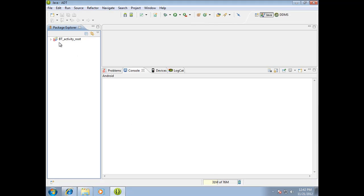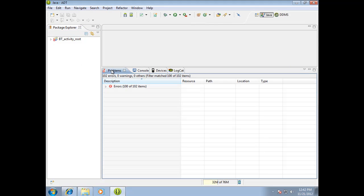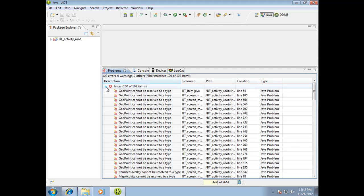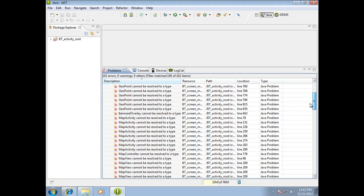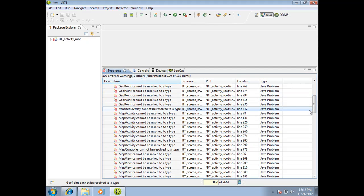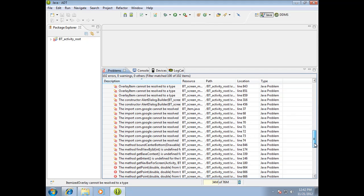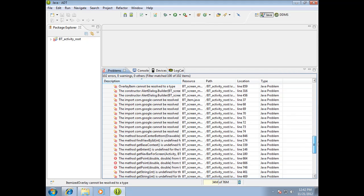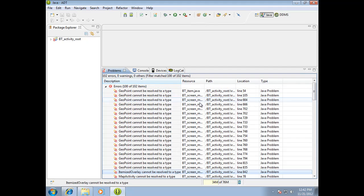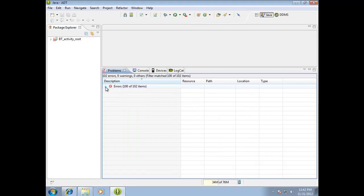So you notice we have some red X's here. So that's good. We have some problems we need to resolve. Notice that there are 100 showing of 102 errors. And a whole bunch of these are geopoint can't be resolved to a type. If you look in here, you'll see a whole bunch of stuff about map views. When you see those, basically the issue is you do not have the Google API selected for this project.